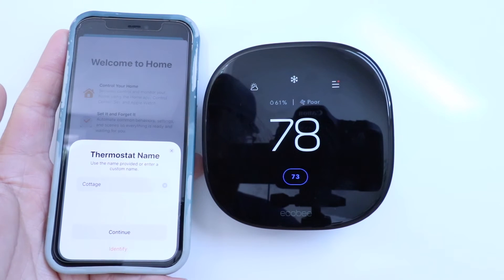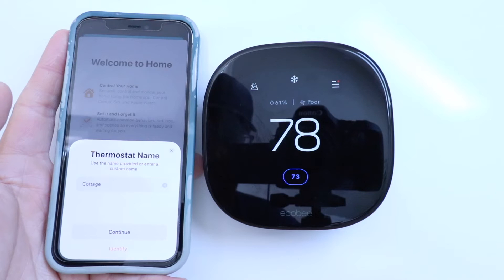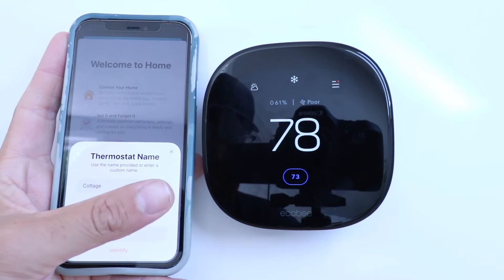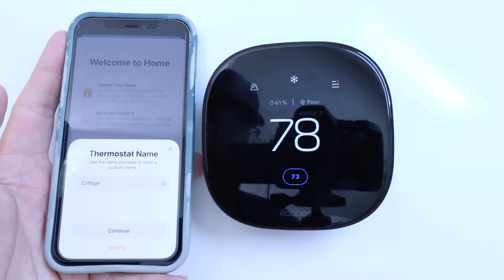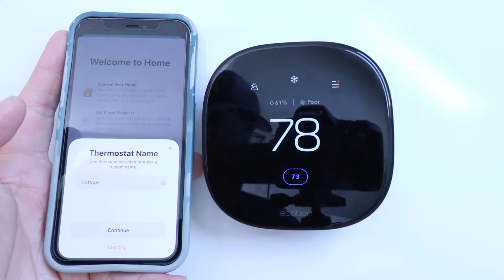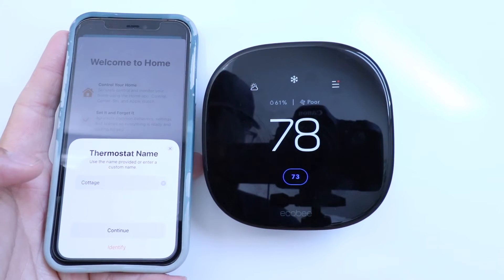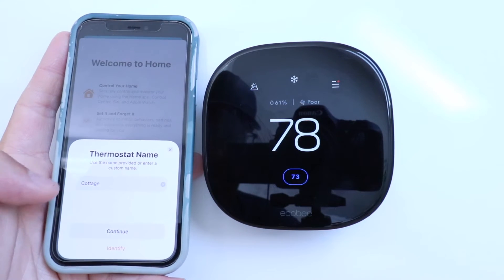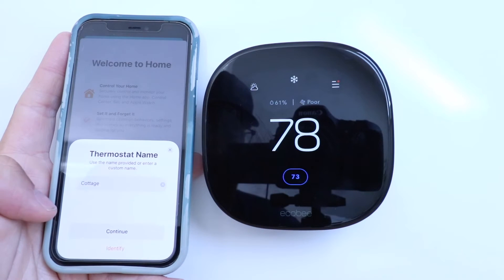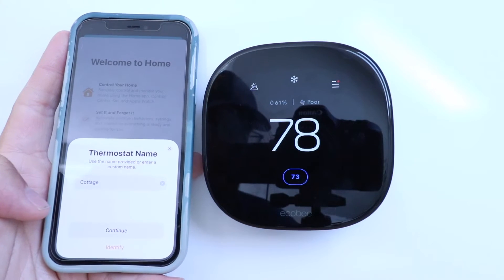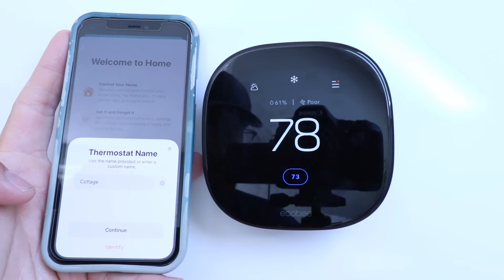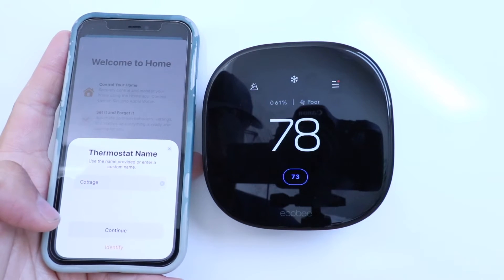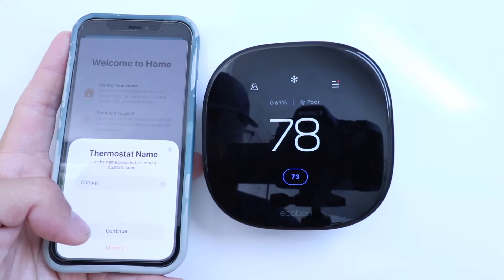Here it says thermostat name — use the name provided or enter a custom name. Currently this thermostat is named Cottage. It's not in a cottage, but I needed to choose a unique name so that I would be able to use voice commands. I recommend that you make your thermostat name whatever will be easy for you to remember and that won't interfere with other smart device names that you have in your home. So let's click Continue.